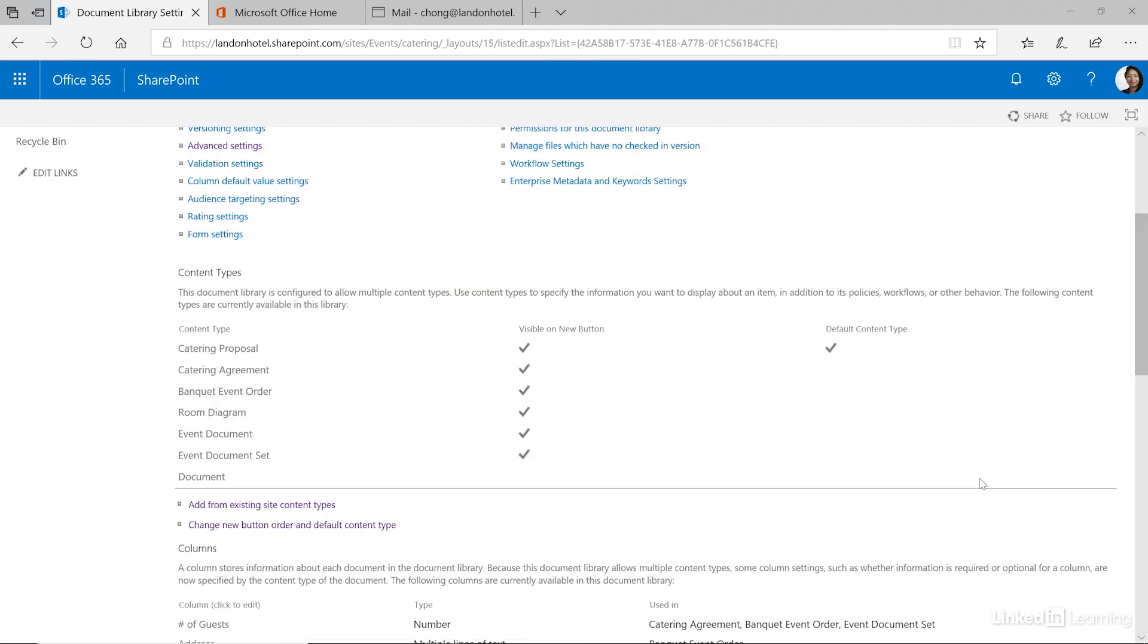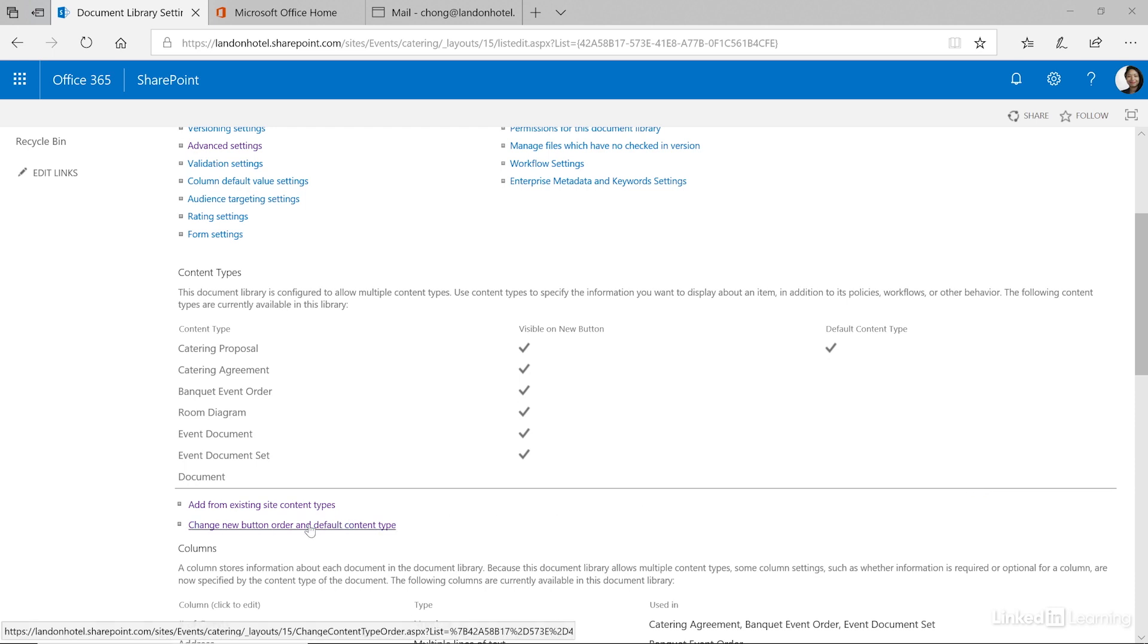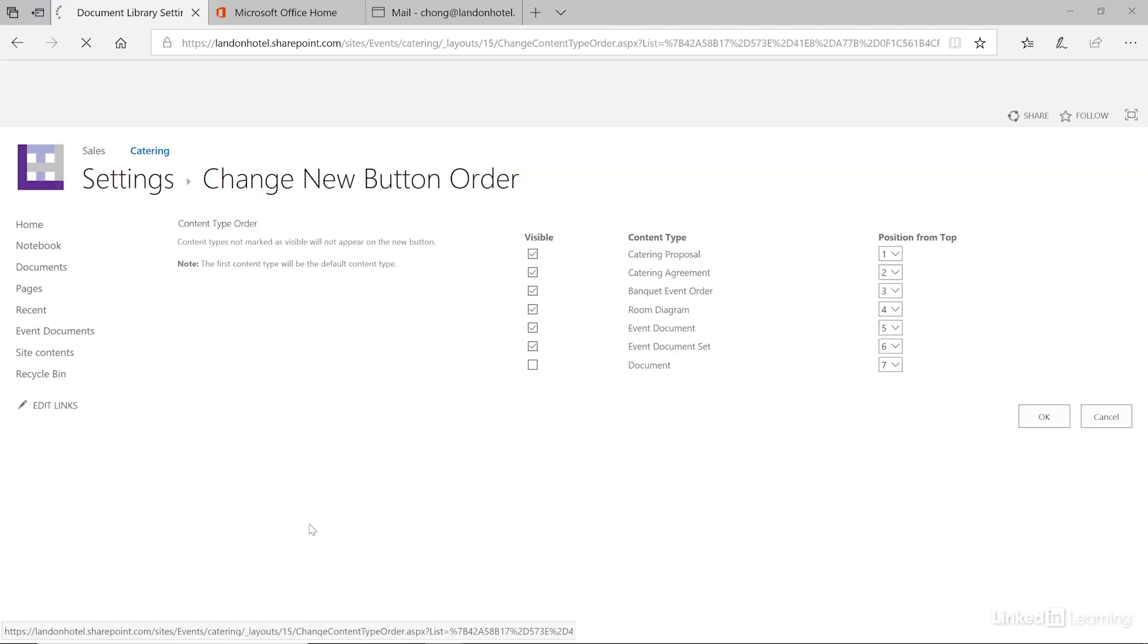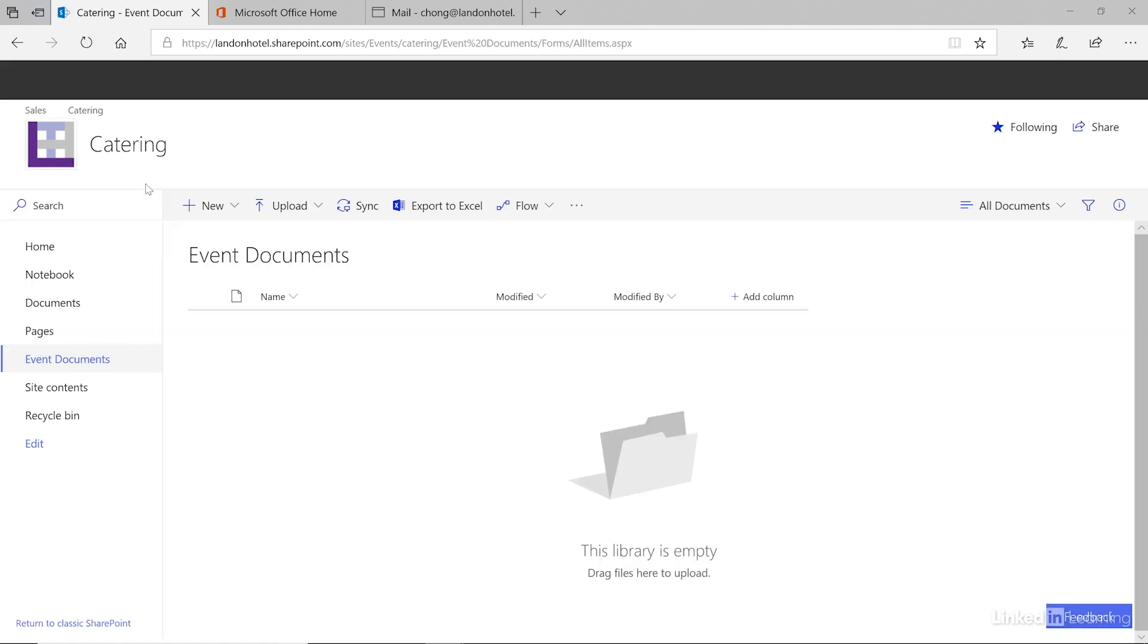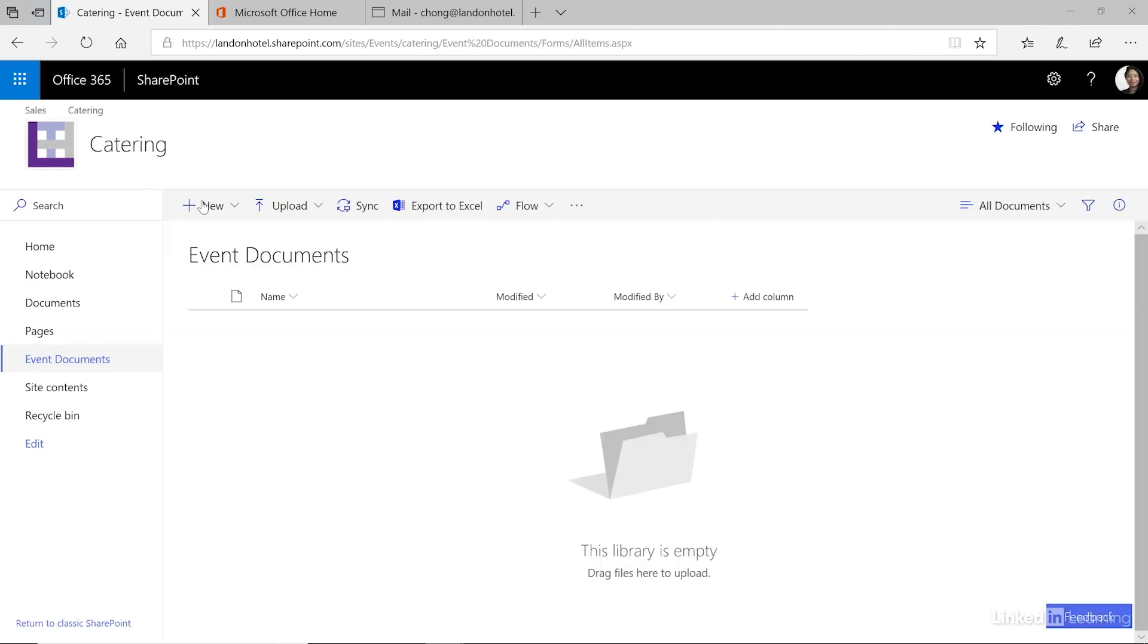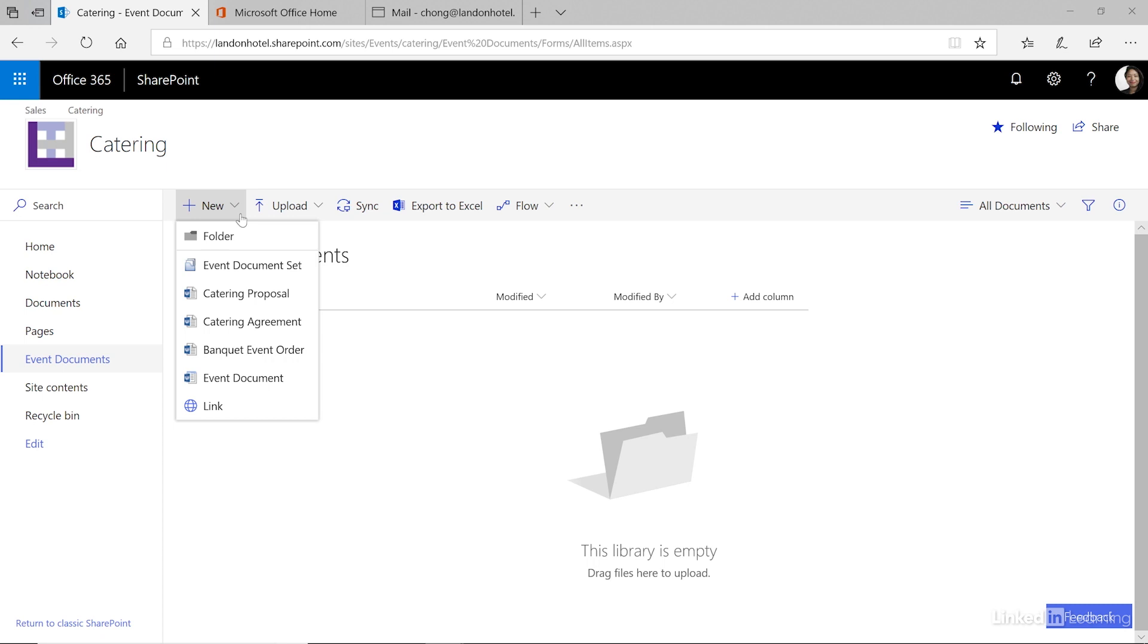This typically puts the event document set at the bottom because I selected it last. I like to change them and put my document sets at the top. So let's change the new button order and the default content type. And we'll move this one to the top. Then click OK. Now in our new menu we have the option for an event document set or the individual documents as we previously added them.